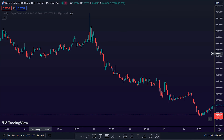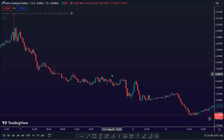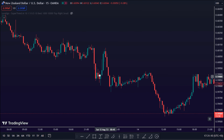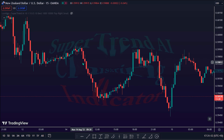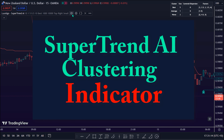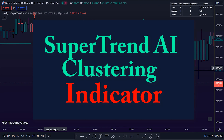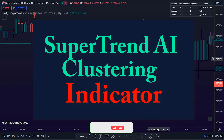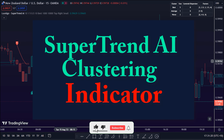Welcome back traders. Happy to have you here today. In this short video, I will show you how to build a powerful and effective trading strategy with the Supertrend AI Clustering EP by Lux Algo Indicator to detect trade opportunities in the market.